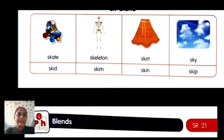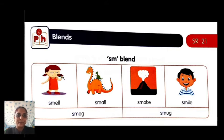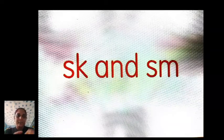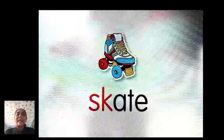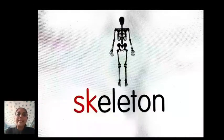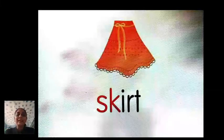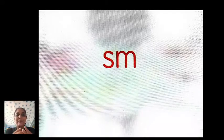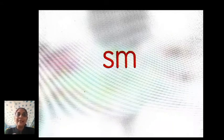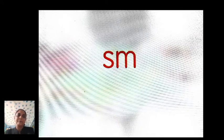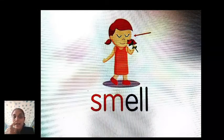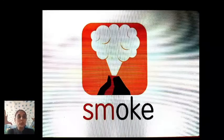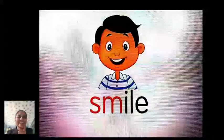First, let me show you the SK blend and SM blend. Open SR 21. Let us learn some words. SK words: skate, skeleton, skirt, sky. Now for the SM blend — letter S, letter M — SM words: smell, smoke, smile.